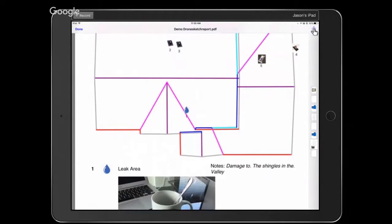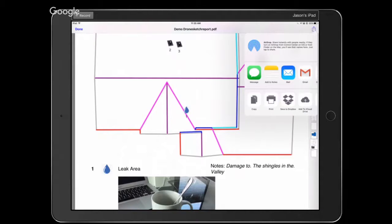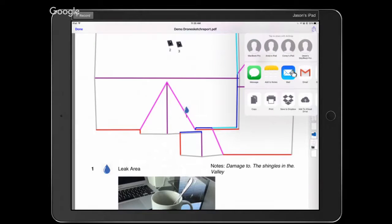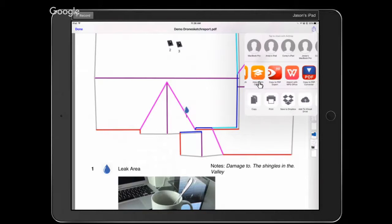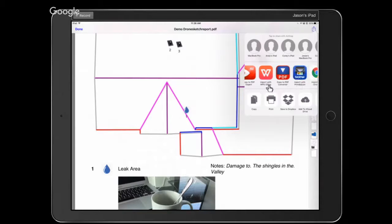In the upper right corner there's a Share button — that gives you the ability to send the PDF via email, open it in an email client, save it to your company Dropbox, Google Drive, open it in a PDF document editor like PDF Expert, or send it to your printer.